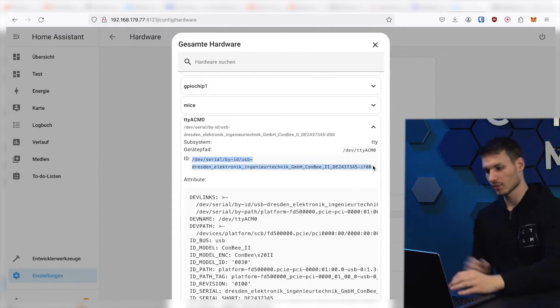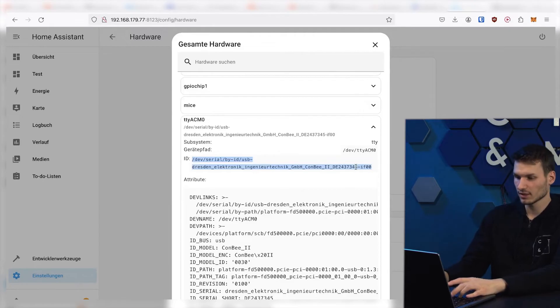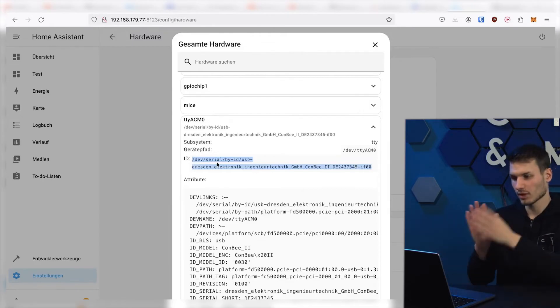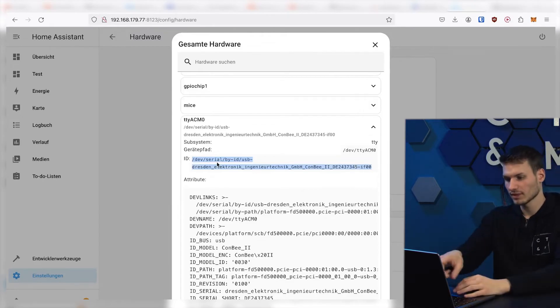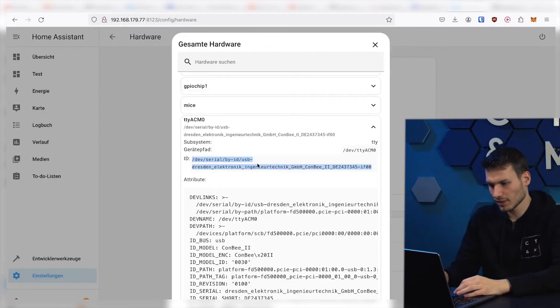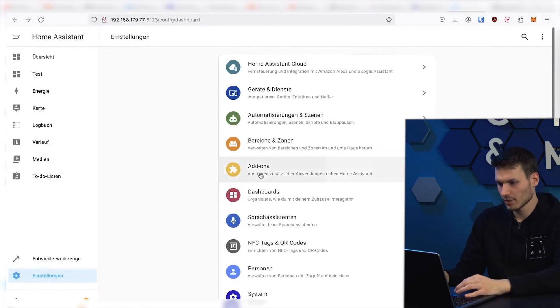In my case, it's the Conbee 2 stick. I copy this ID here. The advantage is that no matter which USB port it is plugged into, this ID always remains the same. So we copy this.